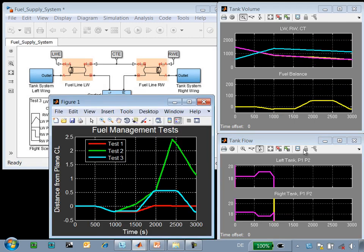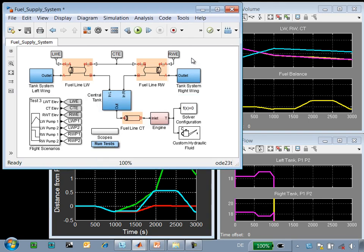We can see that as the different pumps fail, the fuel balance on the plane varies. This plot shows how the system performed for the three scenarios that we tested. We can see that using MATLAB scripts, we can automatically evaluate how this system and the controller performs under different flight scenarios.